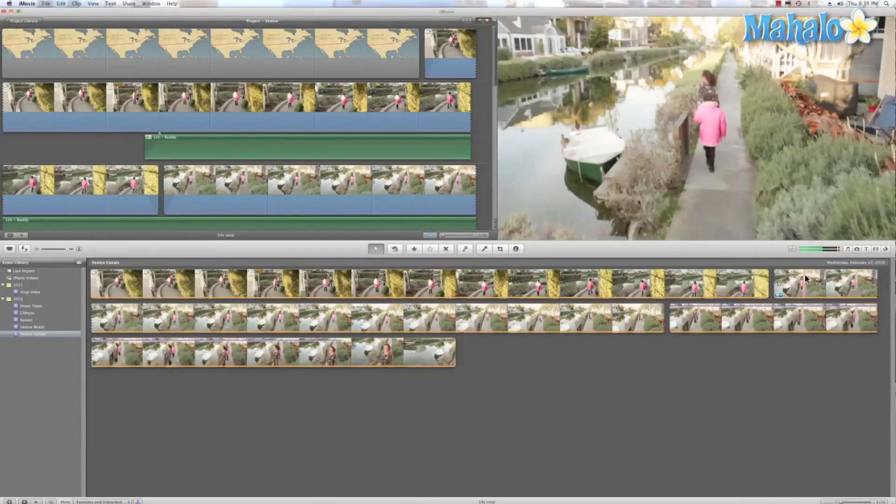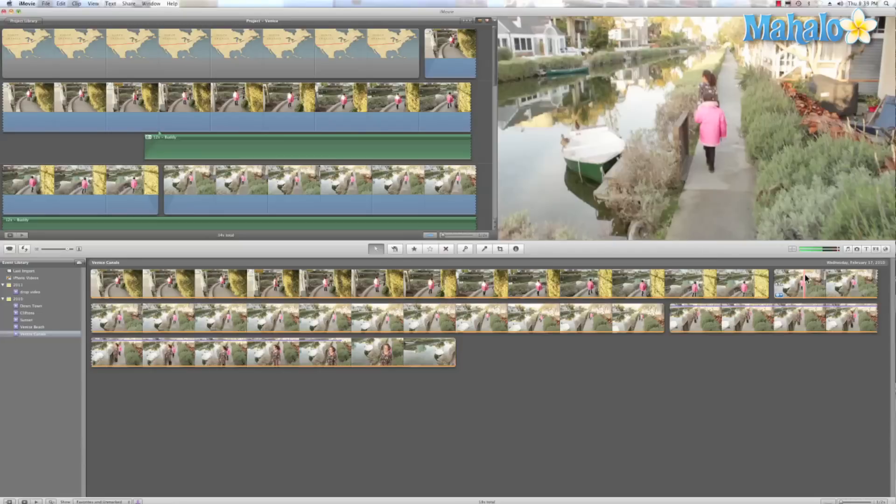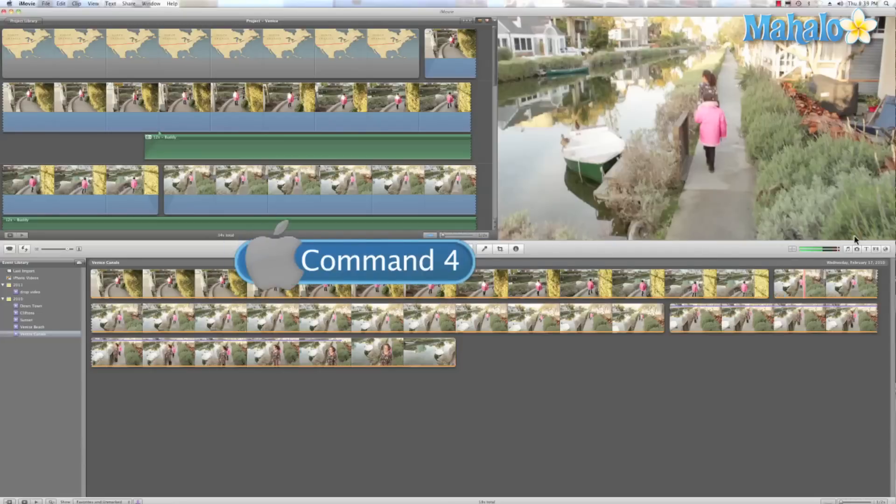Now here's a tip. The command shortcut for this is command four. It's really easy to remember because if we look at these right here,